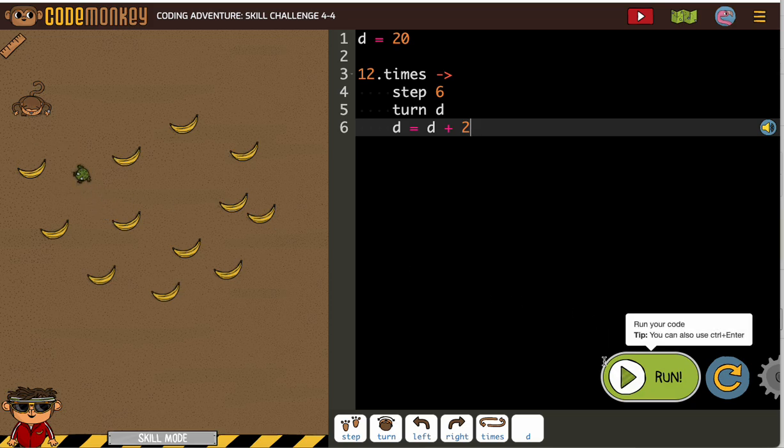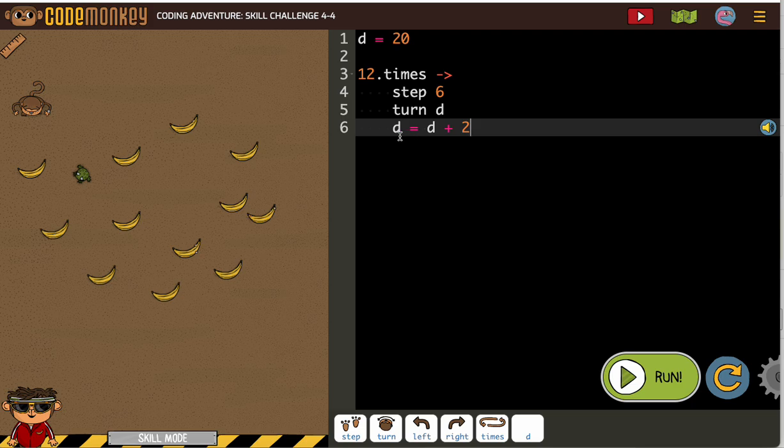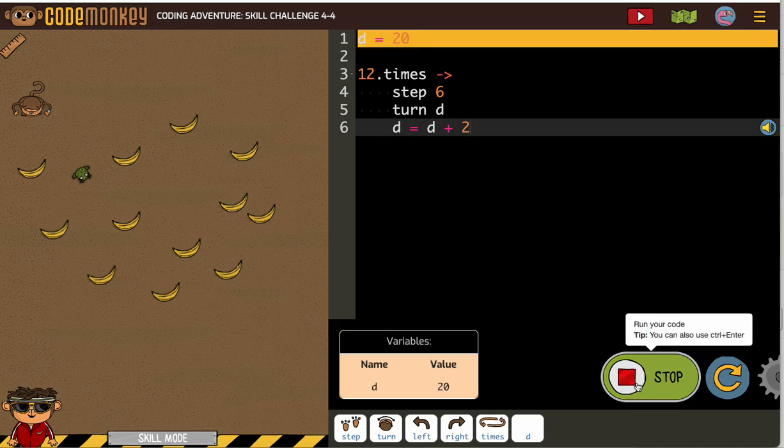Let's see what happens here. This is D, and then we change D to D equals D plus 2. So the first time through, it should get us to our banana, but will it get us to all the bananas is the question.